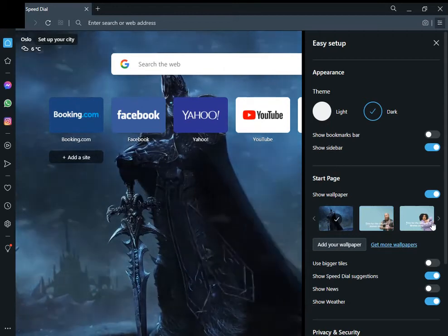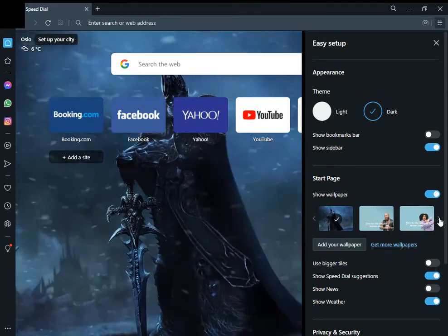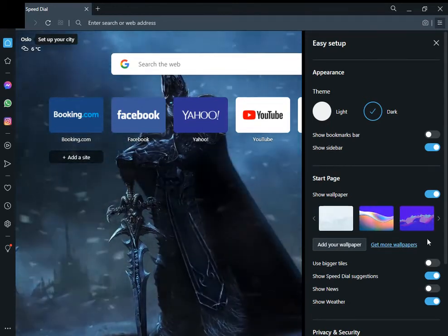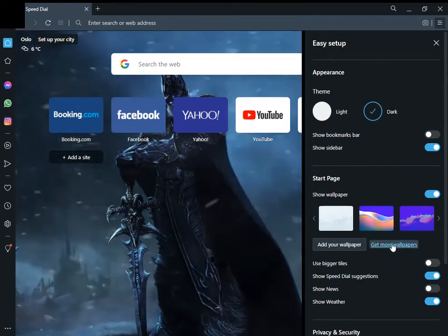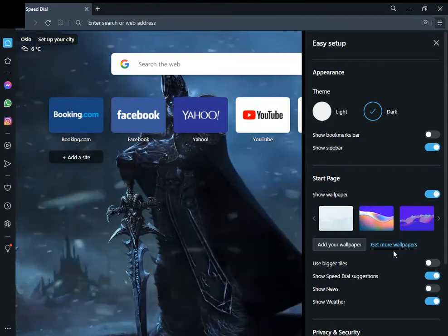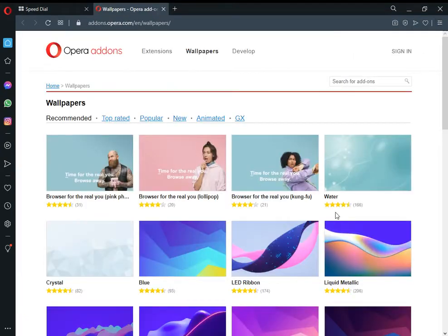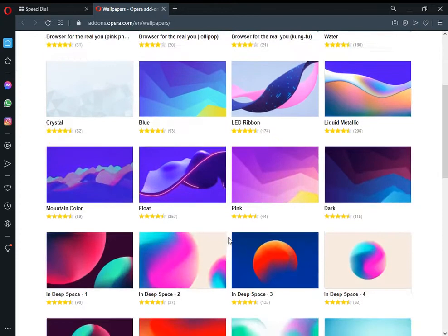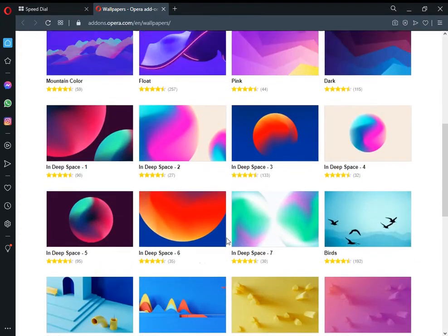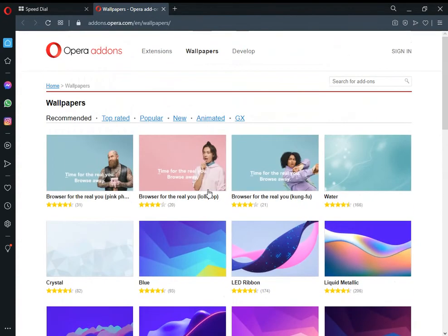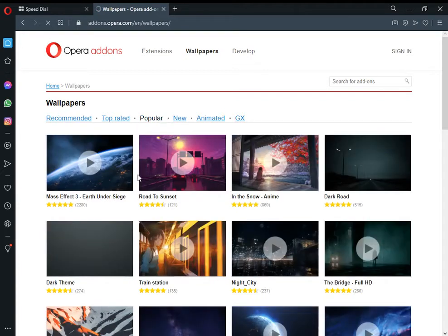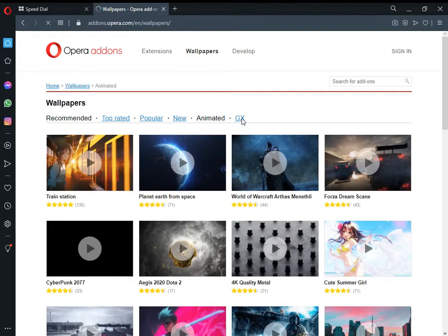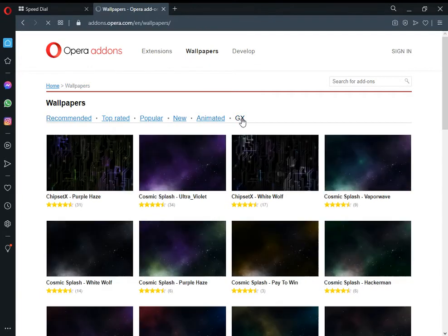If you want to add new wallpapers, simply click on 'Get more wallpapers.' There are some wallpapers available, including animated GX wallpapers.